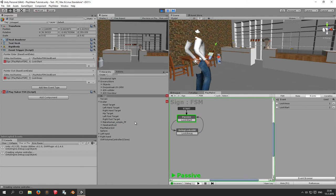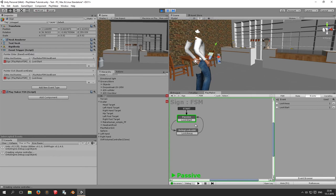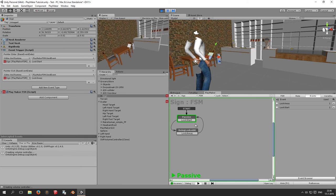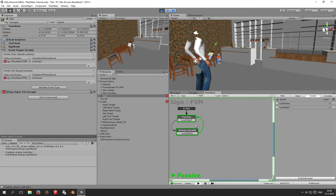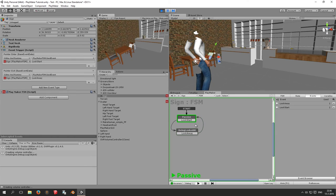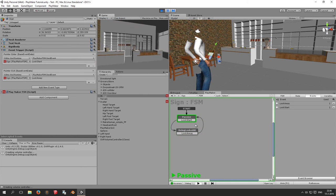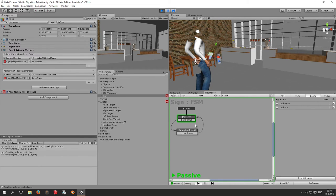Now when we look, the state is 'passive'. When we look at the sign — boom — it goes to 'being looked at', and when we look away it goes back. In this way you can use the gaze selection to trigger events from Unity's event system into Playmaker and do all kinds of incredible things when you look at objects.